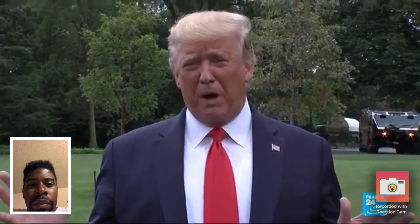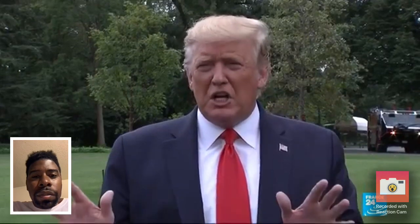Everybody needs totally proper documentation because, look, the Bahamas had some tremendous problems with people going to the Bahamas that weren't supposed to be there. I don't want to allow people that weren't supposed to be in the Bahamas to come into the United States, including some very bad people and some very bad gang members and some very, very bad drug dealers.